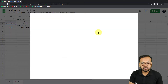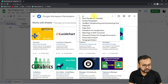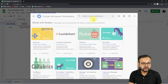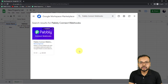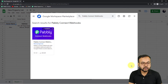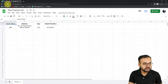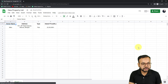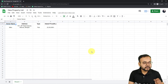In the Google Workspace Marketplace, search for the 'Pably Connect Webhooks' add-on and install it — it only takes about two minutes. I've already installed it, so mine shows 'Installed.' After installing, you must refresh your spreadsheet. This is an important step: always refresh after installing the Pably Connect Webhooks add-on.